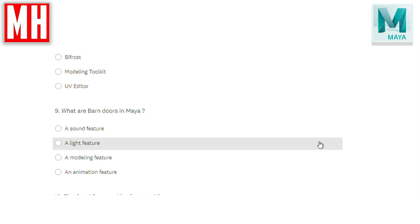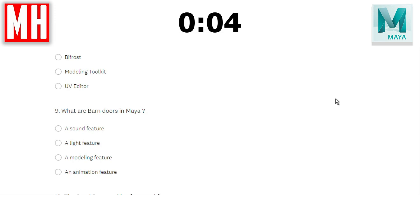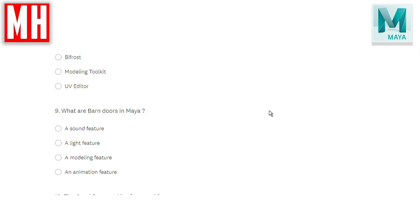Question number nine: what are barn doors in Maya? Is that a sound feature, a light feature, a modeling feature, or an animation feature? The correct answer is it's a light feature. Barn doors are basically square or rectangular panels on the top and sides of round lights to control the spread of light in a scene. The correct answer is B.